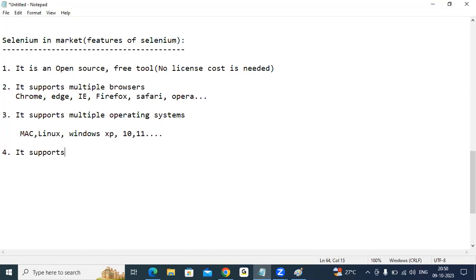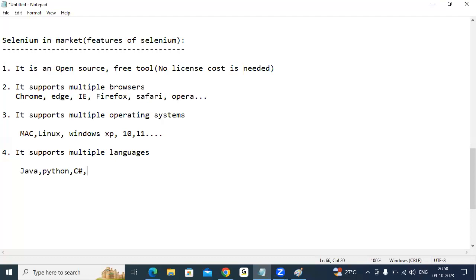Fourth point: Selenium supports multiple programming languages. If you want to work with Java — yes, it supports. Python — it supports. C# — it supports. Ruby, Perl — all supported. In the entire world, no tool supports this many browsers, this many operating systems, this many programming languages, and that too as open source.